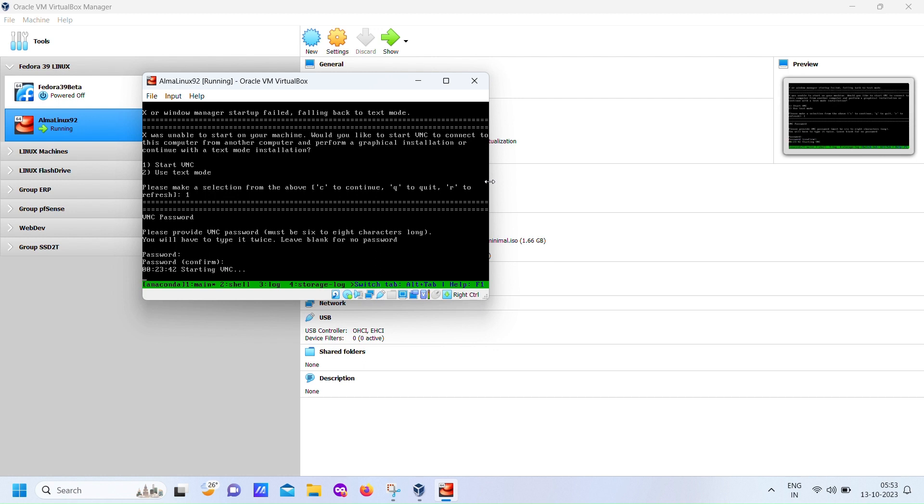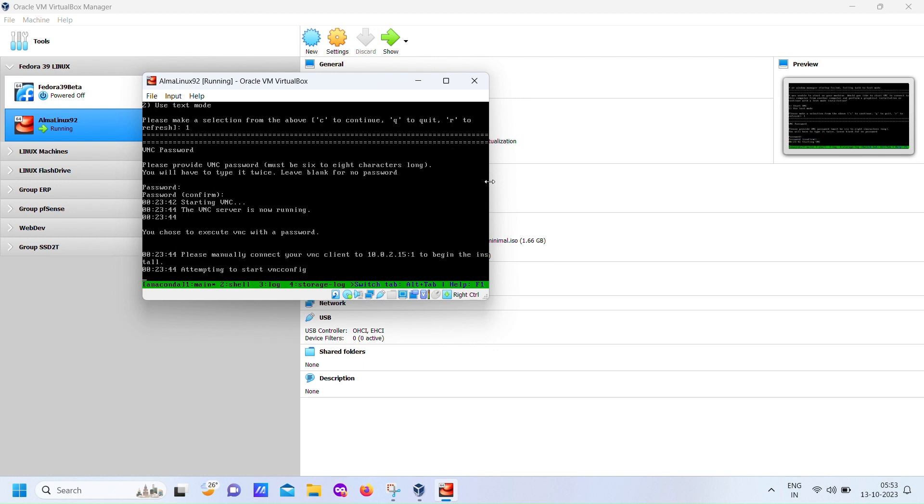Now, it's going to ask you for a password. Go ahead and enter a six-character password. Remember, you'll need this password later, so make sure to keep it handy.